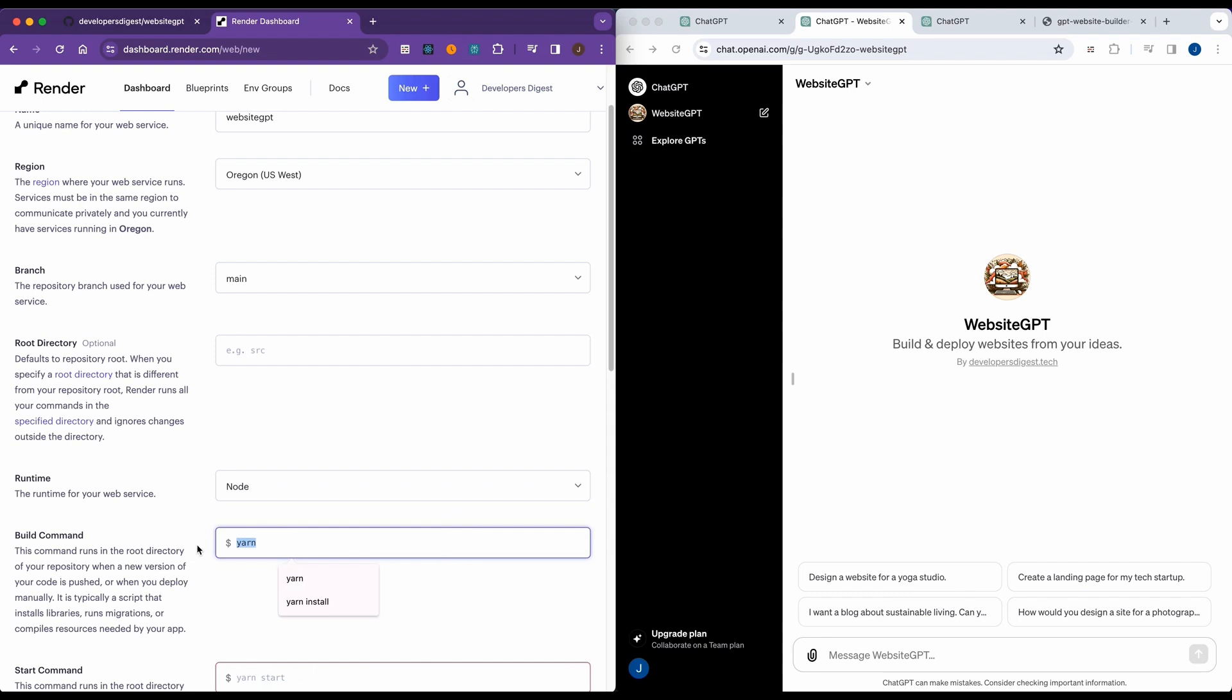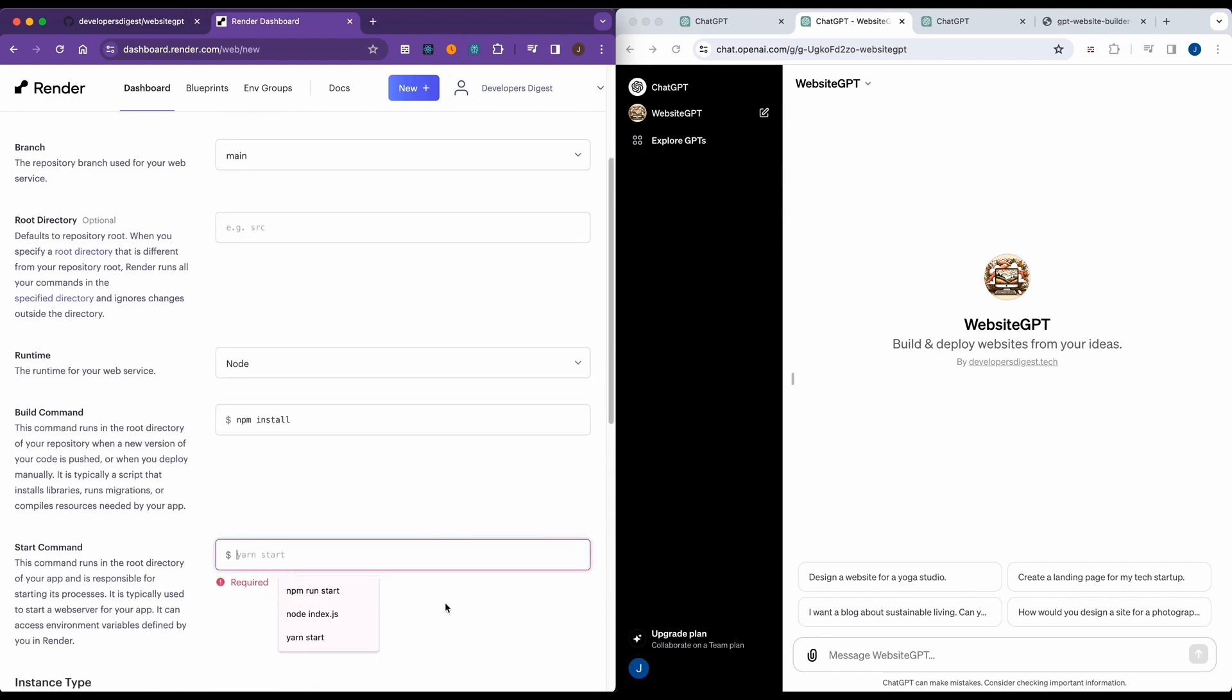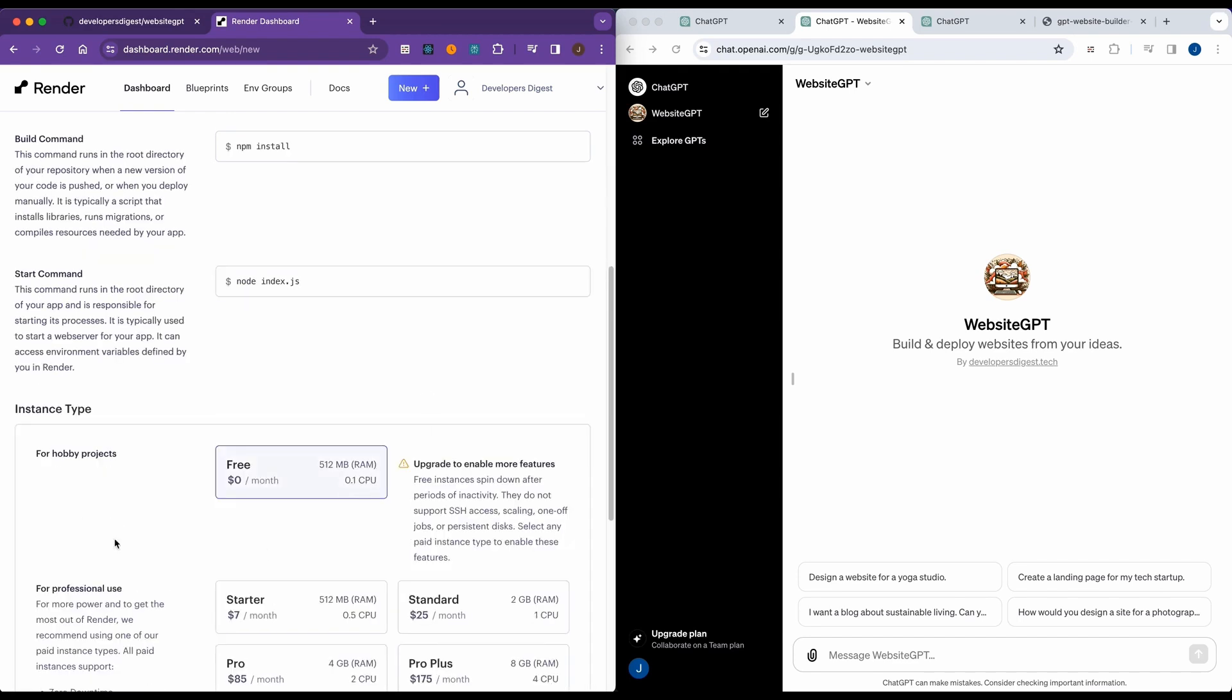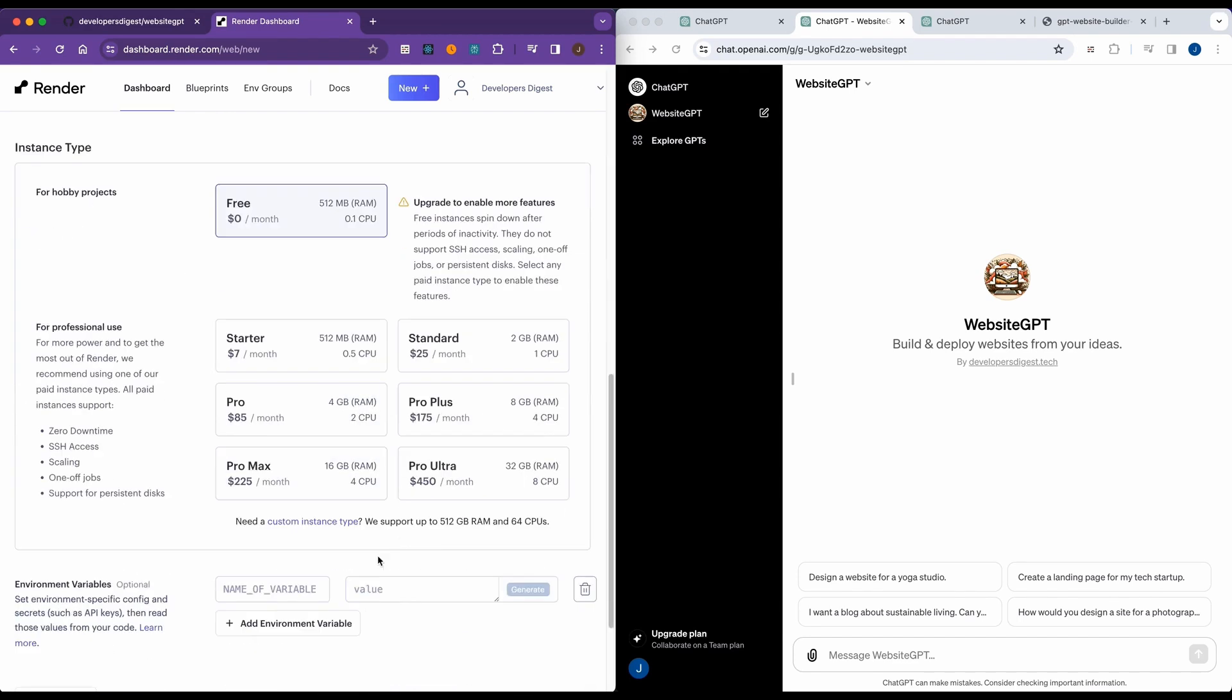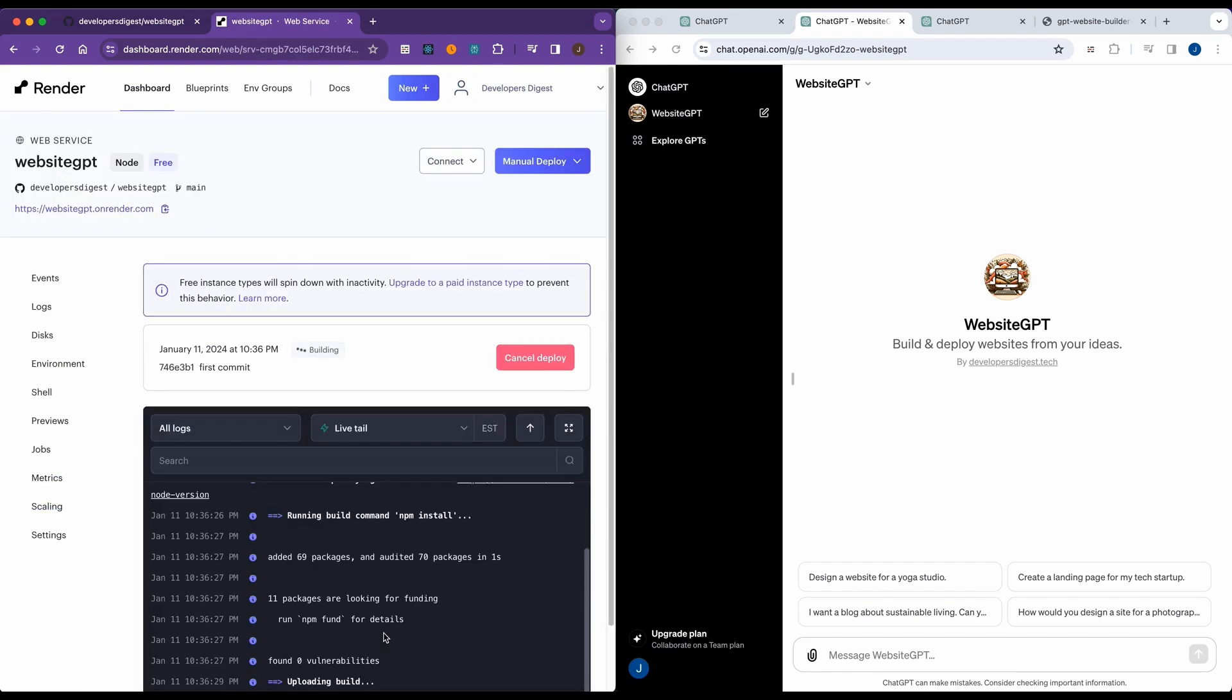Now I'm going to go ahead and instead of use yarn, I'm just going to say npm install. And then to start it, you could either put within the package.json something like npm run dev. But in this case, I'm just going to say index.js. Here, just make sure you click the free tier and then you can just go ahead and create web service.